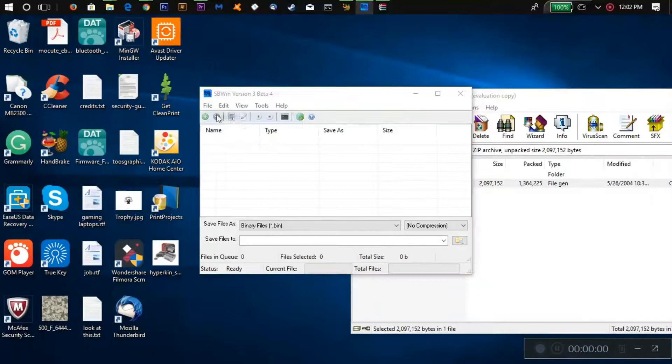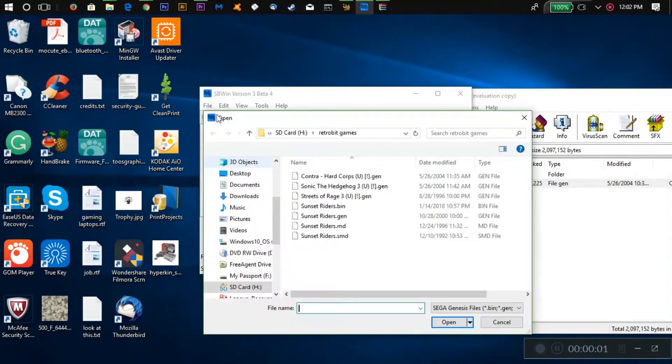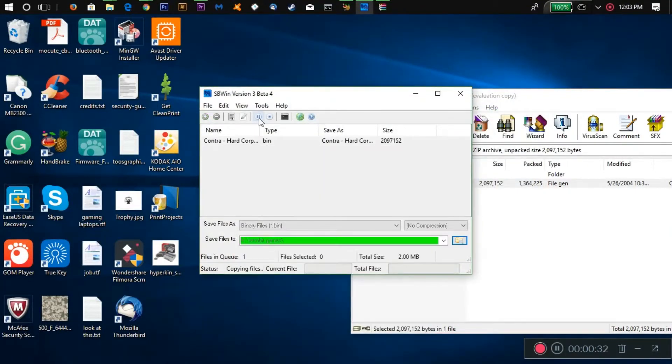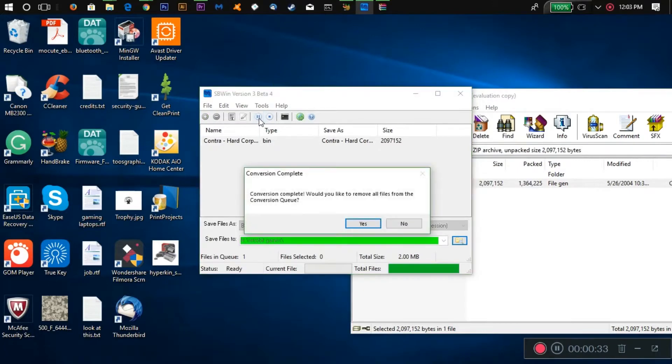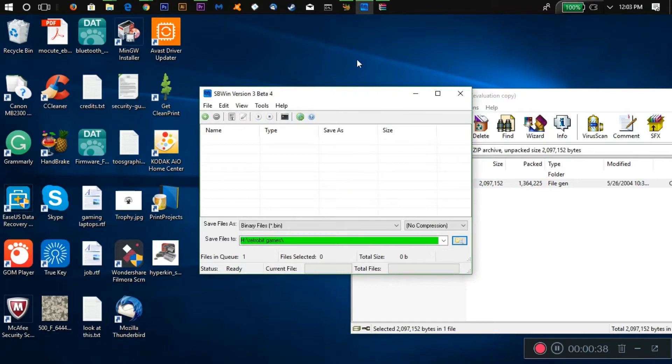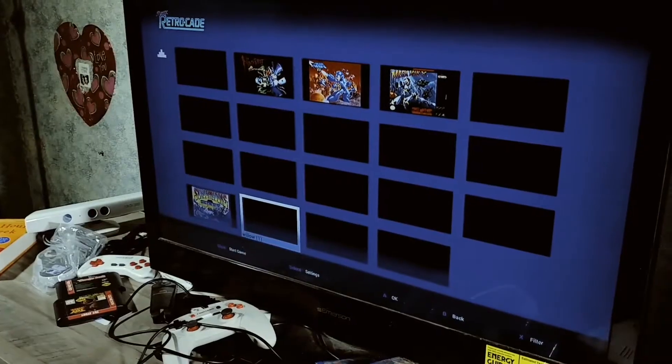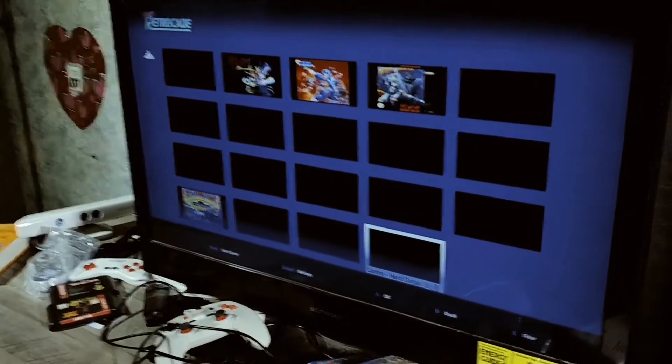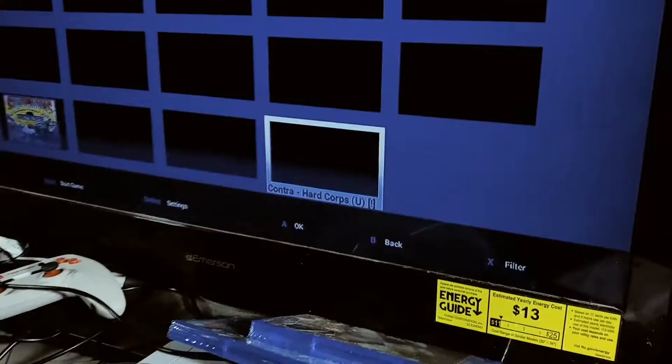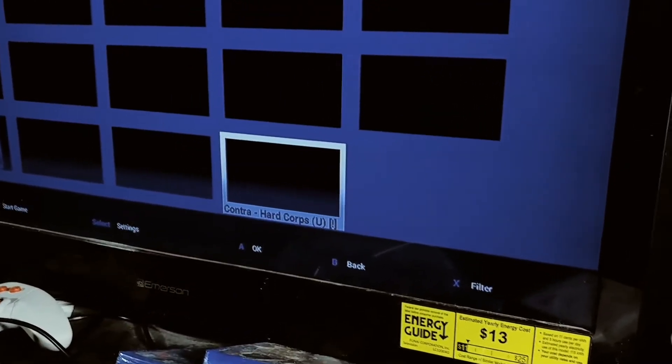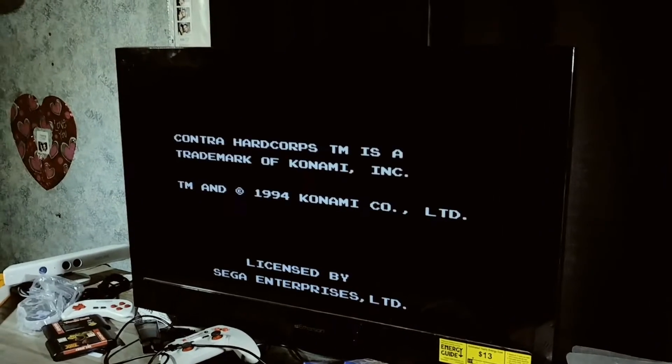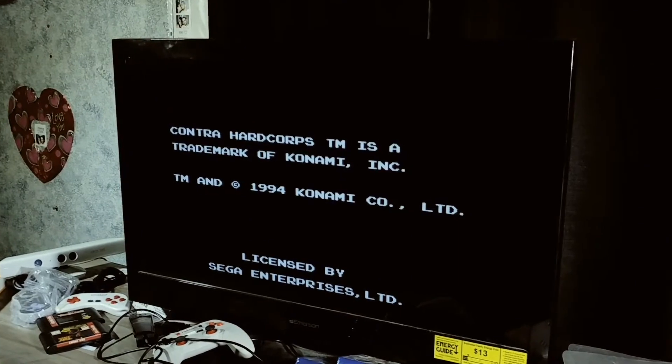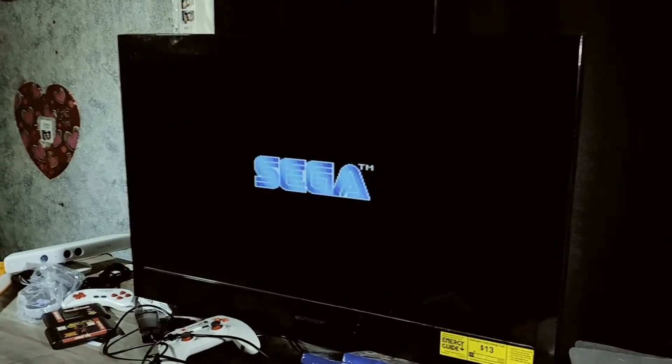Once you get the file converted to a .bin file, they do work. I had Sunset Riders working on there amongst other games. So Genesis ROMs do work. They're just not going to work right away unless you convert them or already have them in a .bin format.